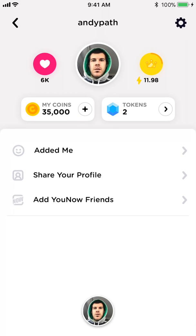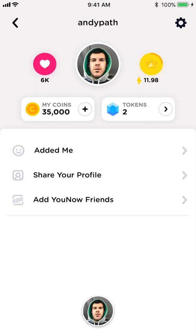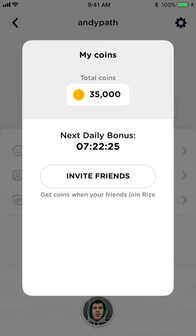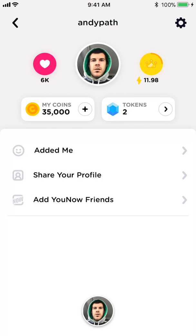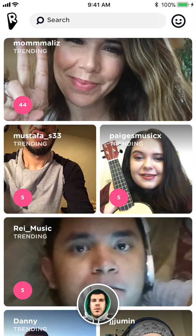I have 6,000 hearts and 11.98 for the crown. From my understanding, the crown and the tokens are basically like power within the app — if you have more tokens or crown power you'll rank higher in the algorithm and more people will see your stuff. The coins I think are the actual cryptocurrency tokens — I think I have 35,000 of the actual cryptocurrency coins, though I'm not positive. There's no way to take these off the platform at this time, and not much information has been released on it.